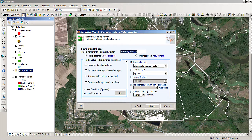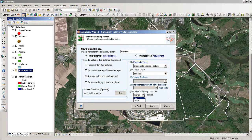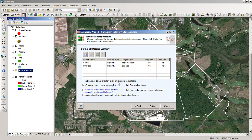We're going to repeat that process and call this one the bird nest. We are going to do it as proximity to other features, but we want to make sure we pick the bird's nest, and we want to get lower scores as we have closer proximity to the bird nest — so this is the opposite of our project center. We'll go next and next. Now we've got both of those factors loaded in.